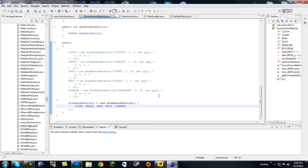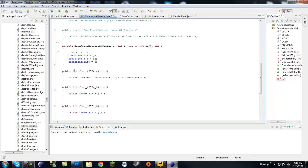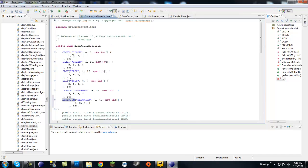Now go down to the bottom of the enum list — just like we did for tool material — add a comma and then add blockium, or whatever you named your metal. And that's it for EnumArmorMaterial; we've created a new armor material.